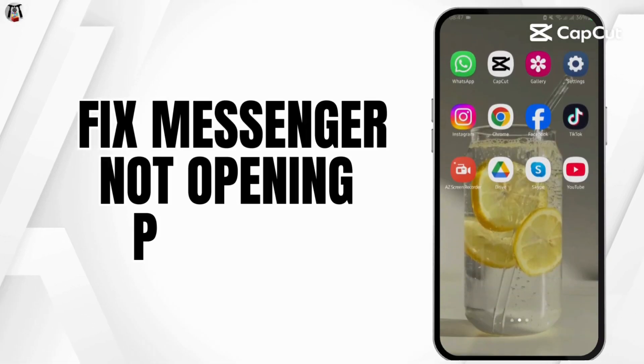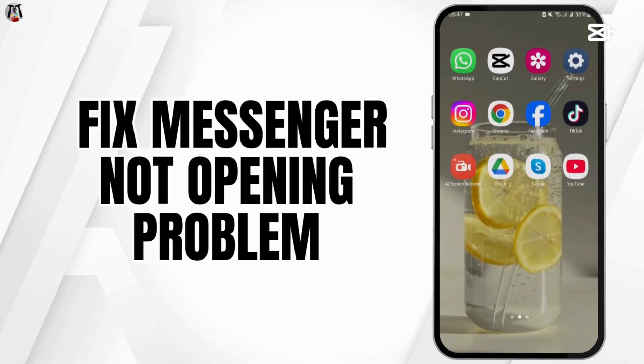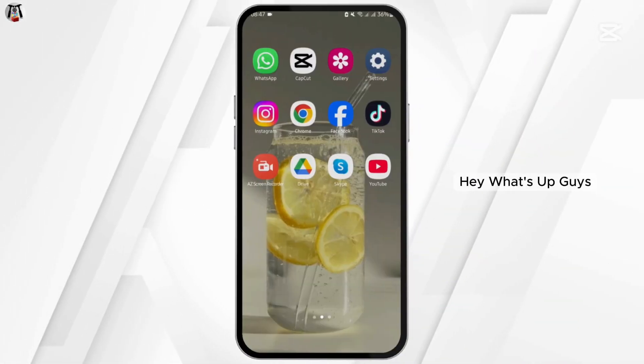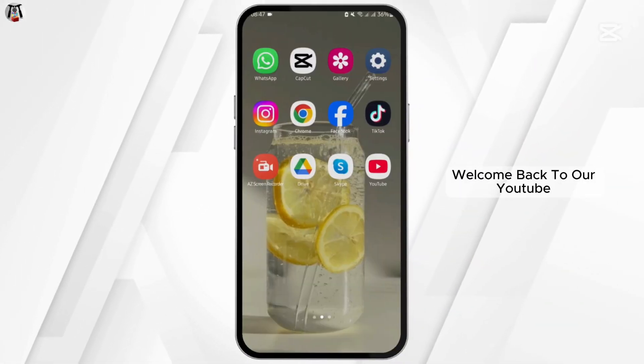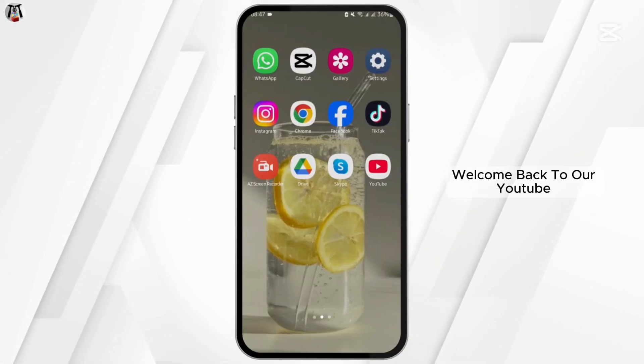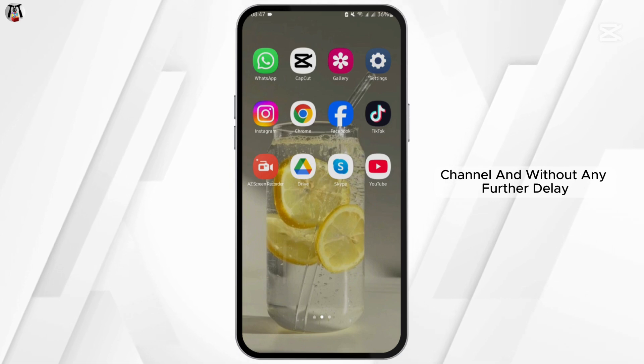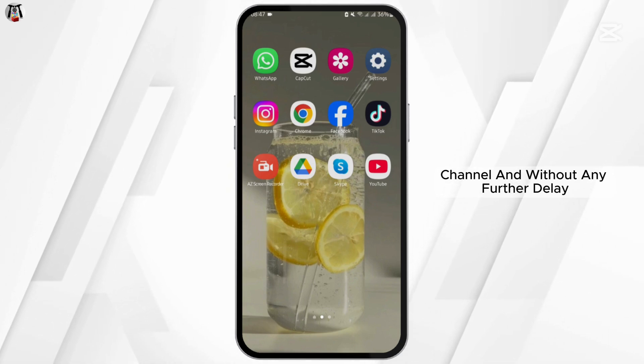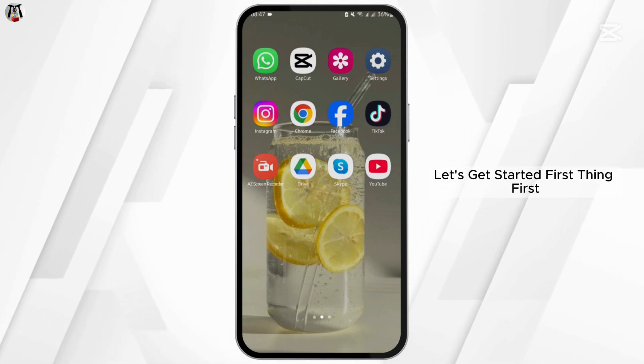How to fix messenger not opening problem. Hey, what's up guys? Welcome back to our YouTube channel and without any further delay, let's get started.